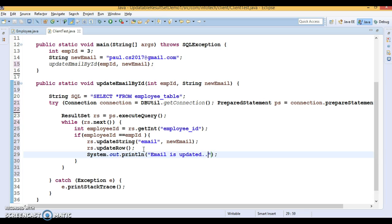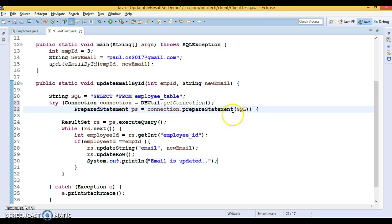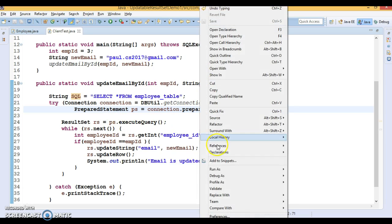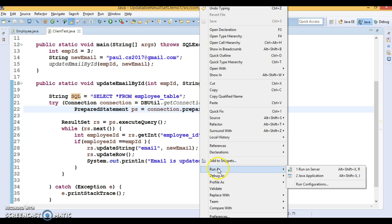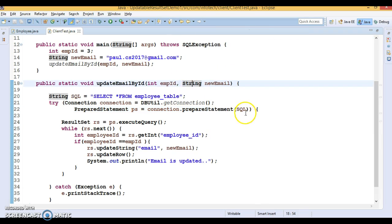However, looking at the PreparedStatement, we haven't passed the constants that make the ResultSet updatable. If I run this application, we are going to get an exception saying 'not updatable ResultSet'.